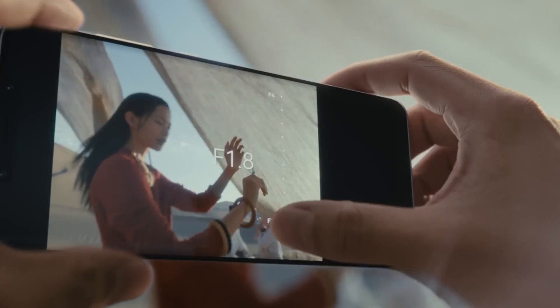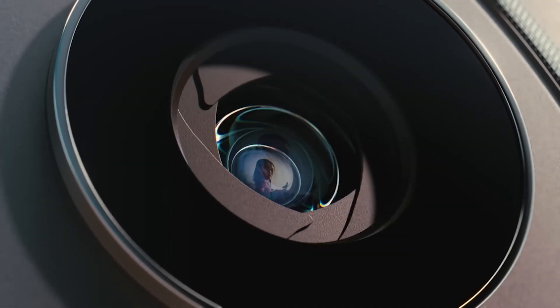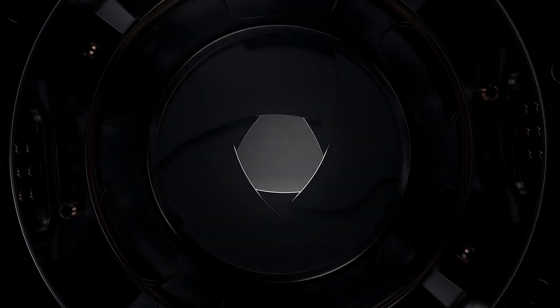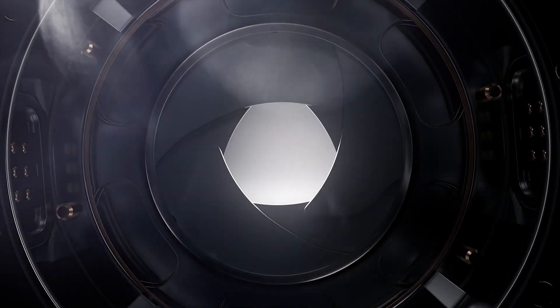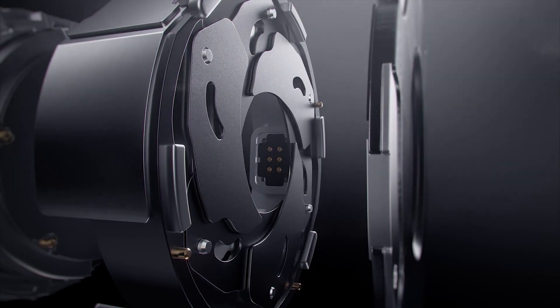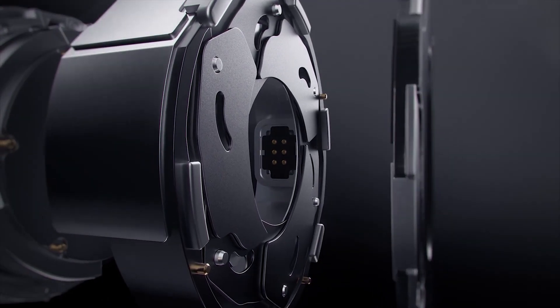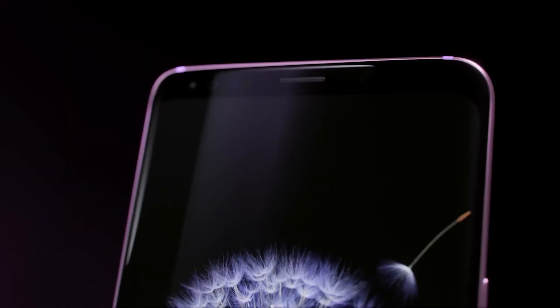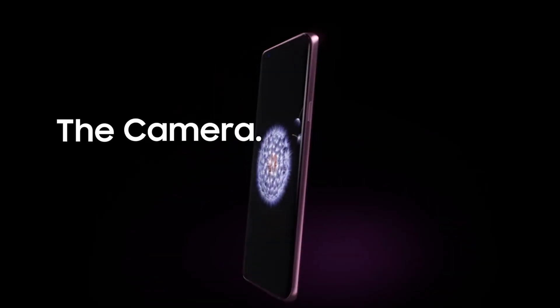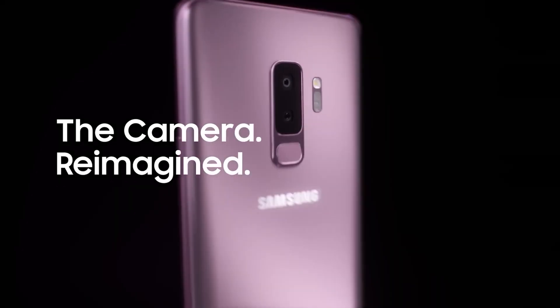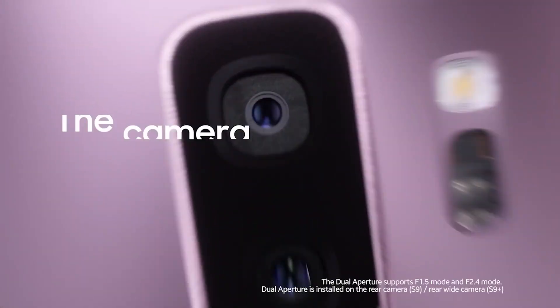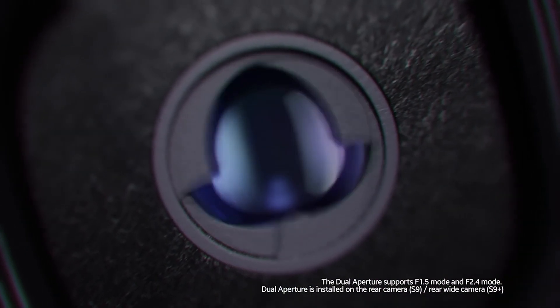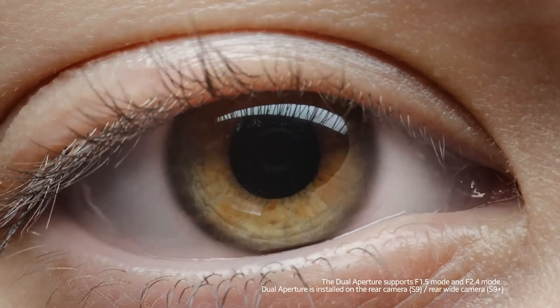But there is a good possibility we will see it in more globalized models like the iPhones and Galaxies out there in the years to come. Although it is worth saying that Samsung already used a variable aperture on the Galaxy S9 back in 2018, but on subsequent generations they abandoned this idea.